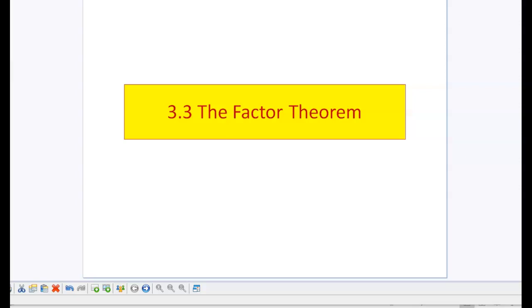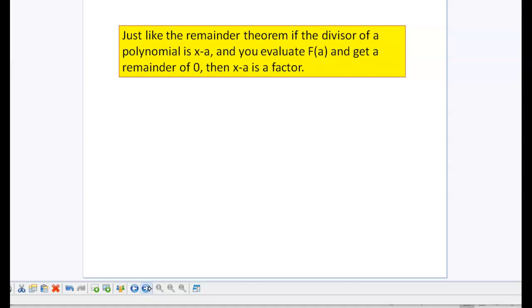In section 3.3, we're going to study the factor theorem. The factor theorem is used to factor polynomials of a degree higher than 2.